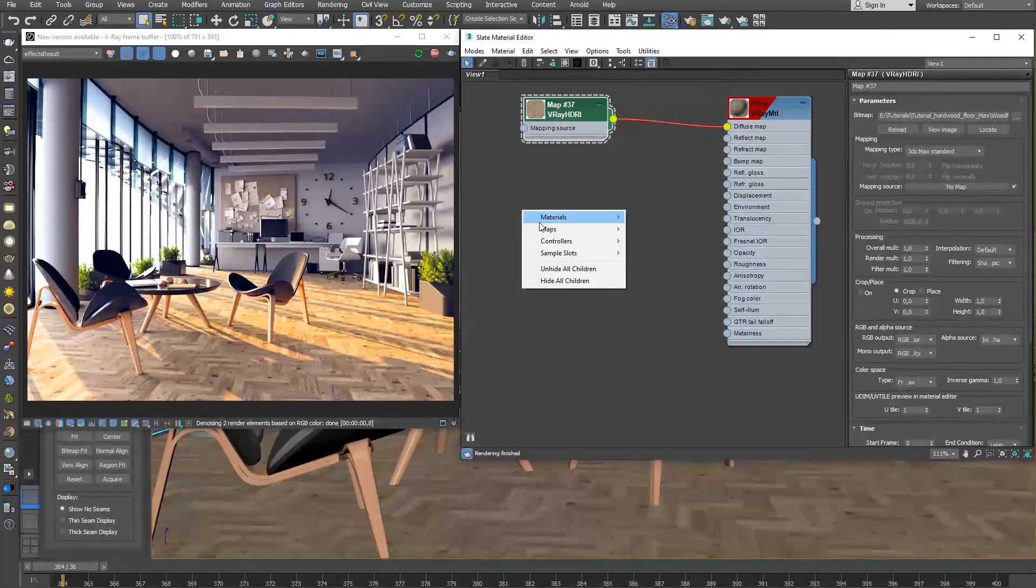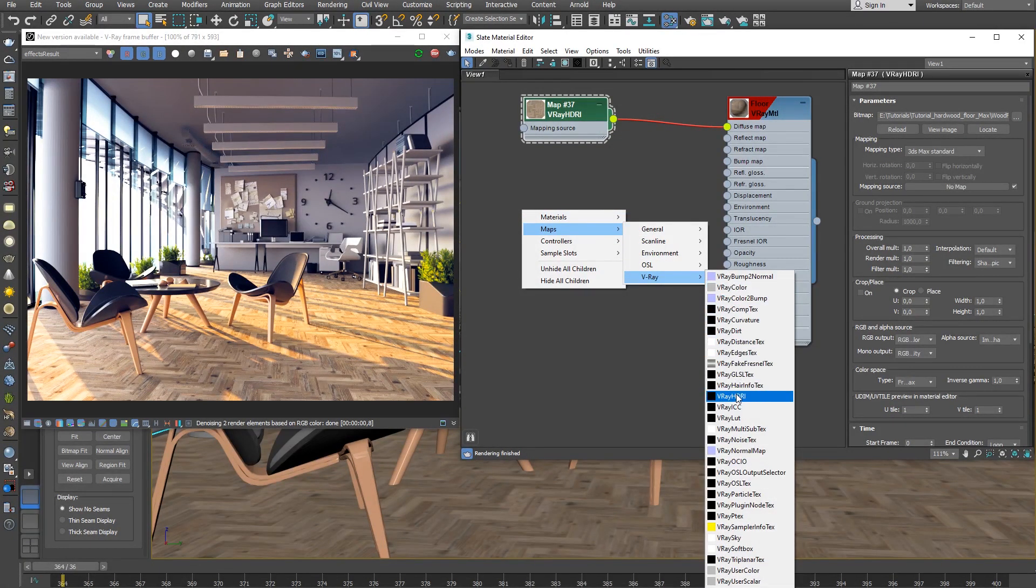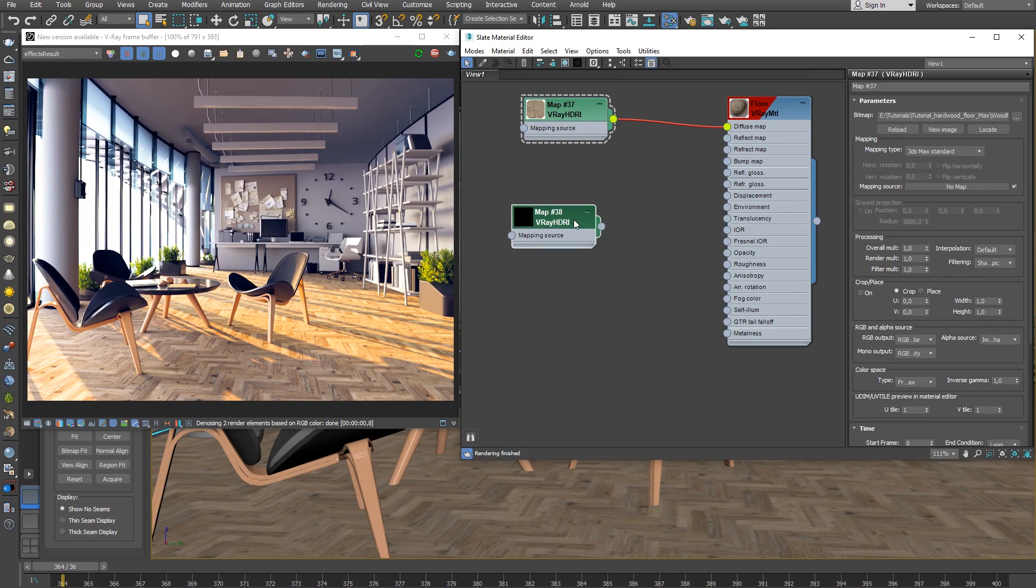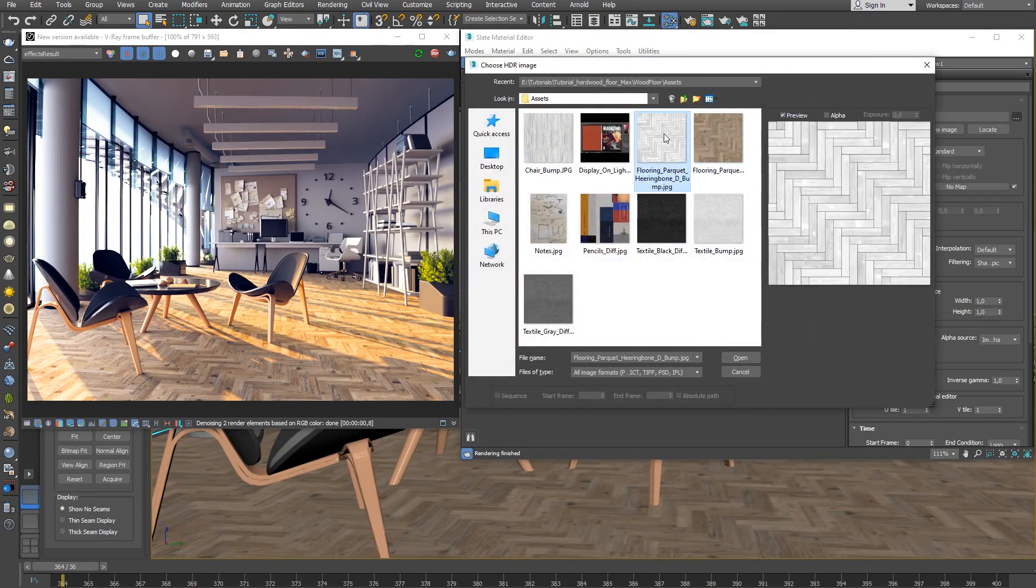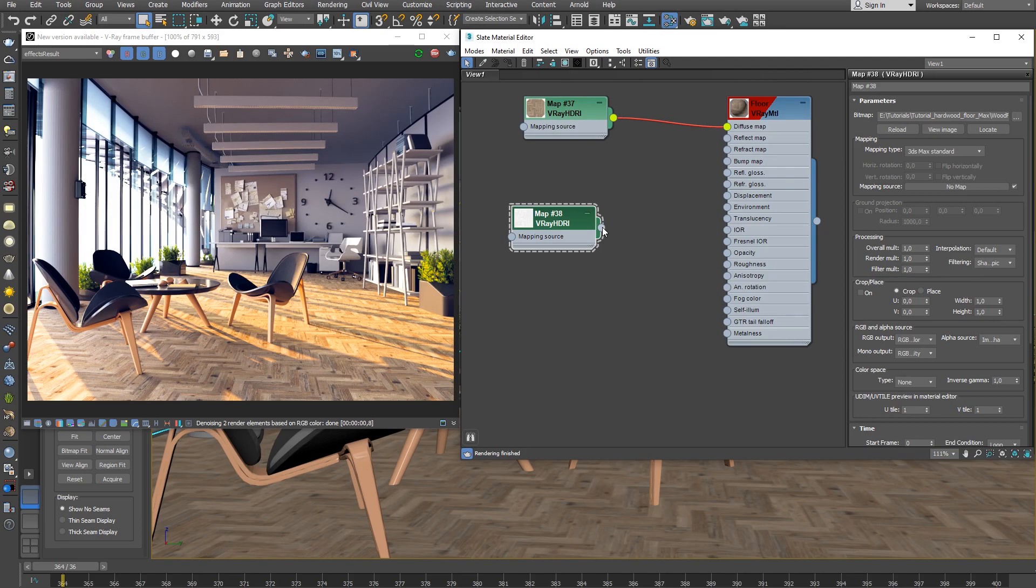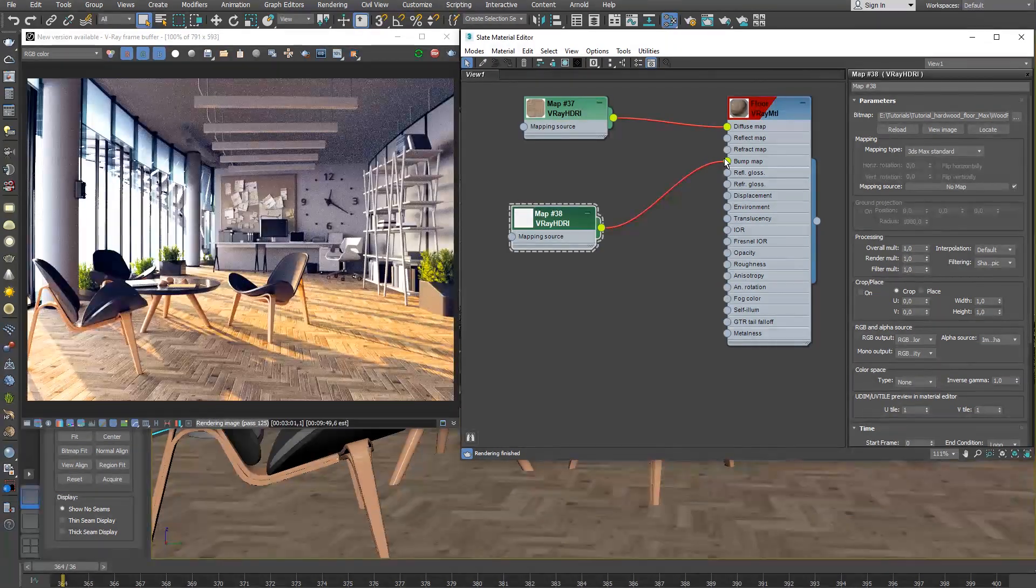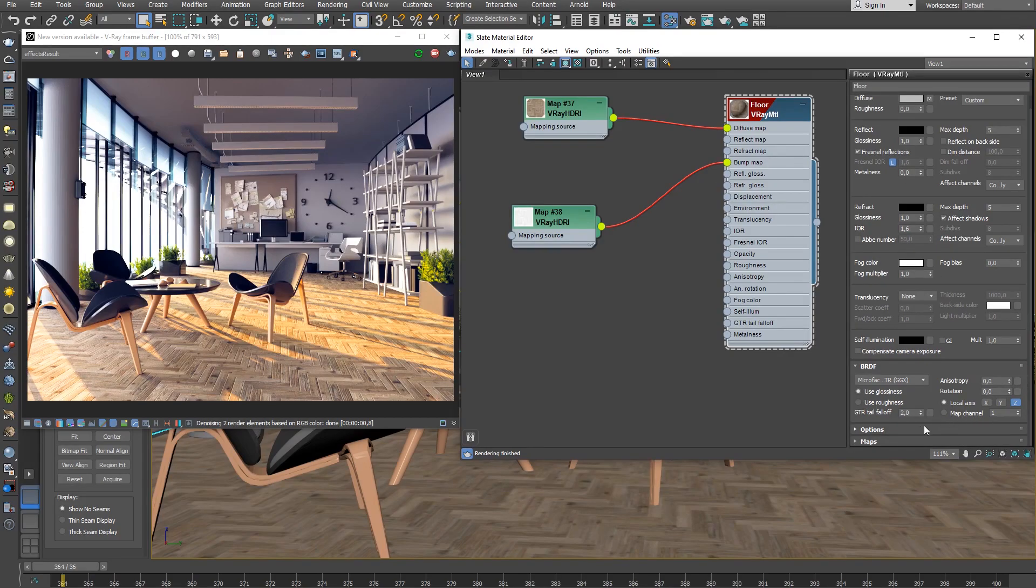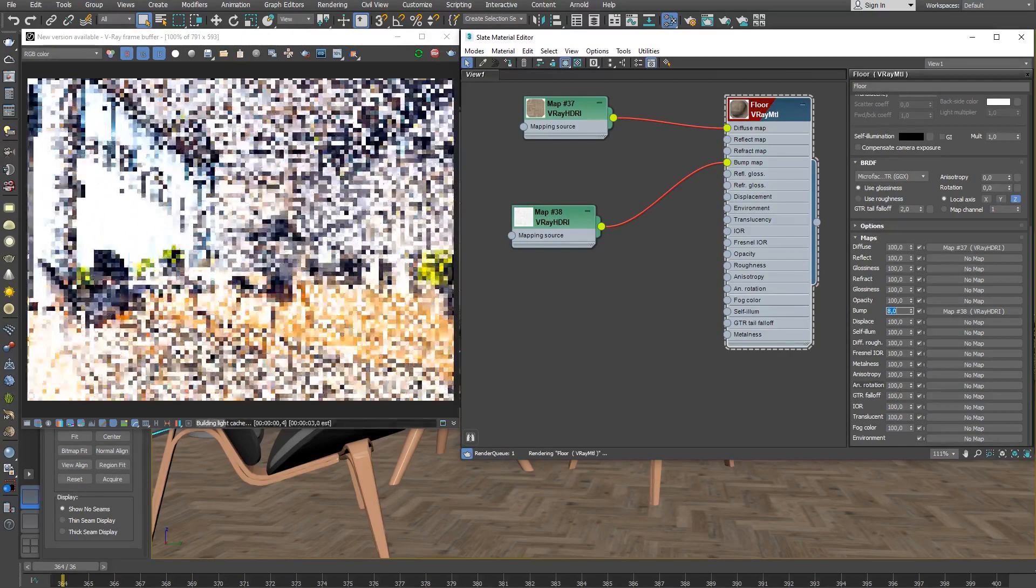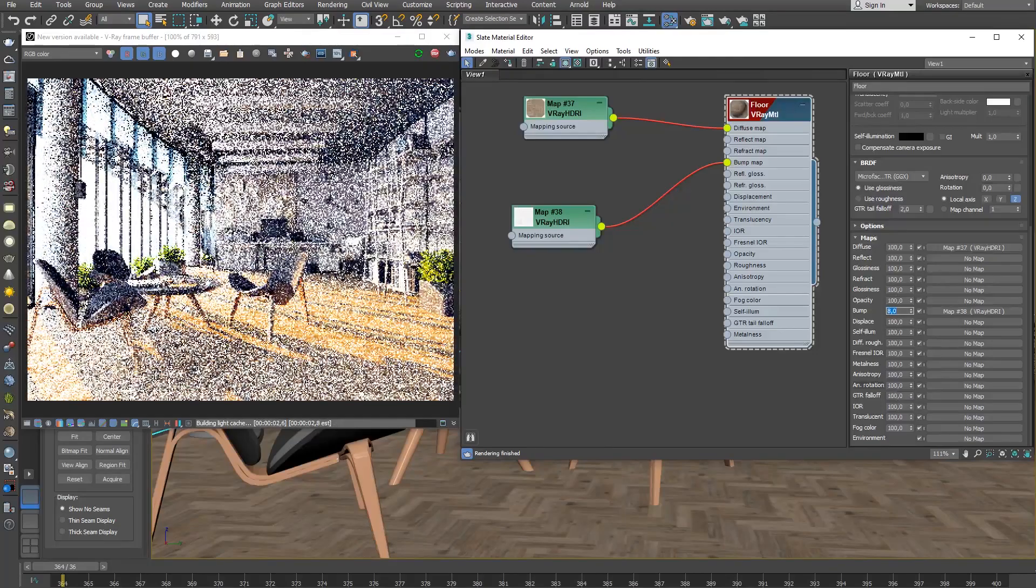Create a new V-Ray HDRI texture and load an image for the bump map. Set the color space type to None. Link the map to the bump slot of the V-Ray material. Select the V-Ray material and reduce the strength of the bump map to about 8 as the default value is too strong.